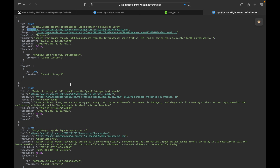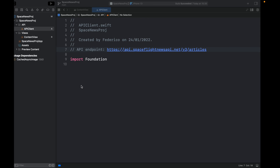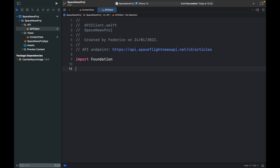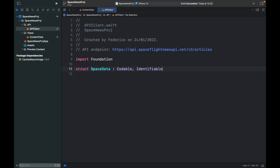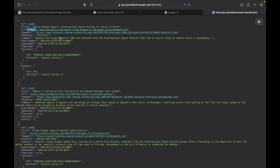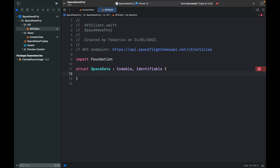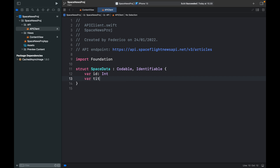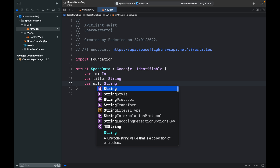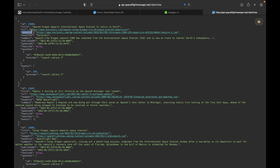We need to decode and process this data. Inside the API client, first create a data struct: 'struct SpaceData' conforming to Codable and Identifiable, since each item has an ID we can use. Inside, type 'var id' of type Int. We're not going to use all of the fields, so just copy the ones you want. We'll add 'var title' of type String and 'var url' of type String — it's very important to spell fields exactly as they appear in the JSON.